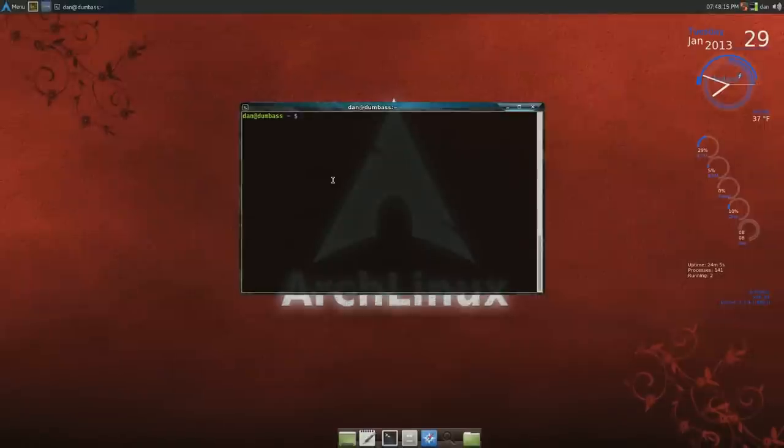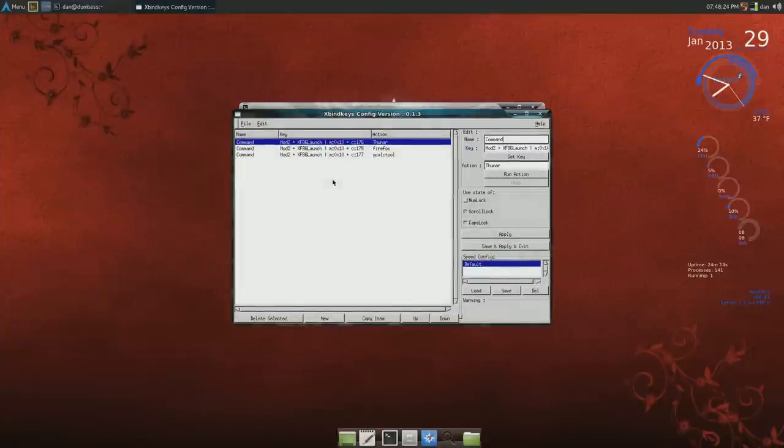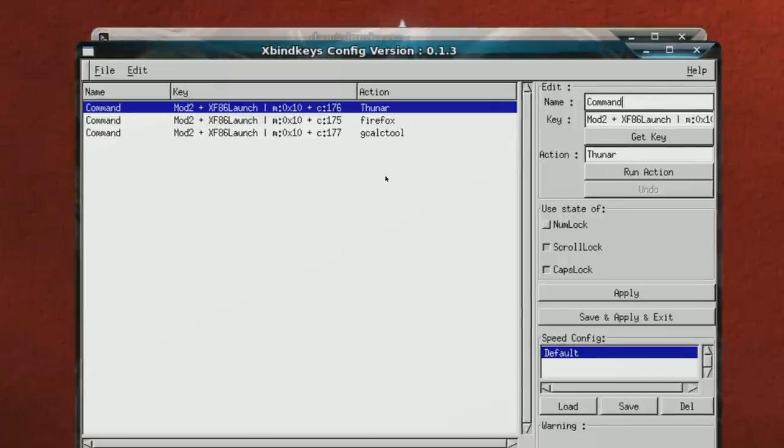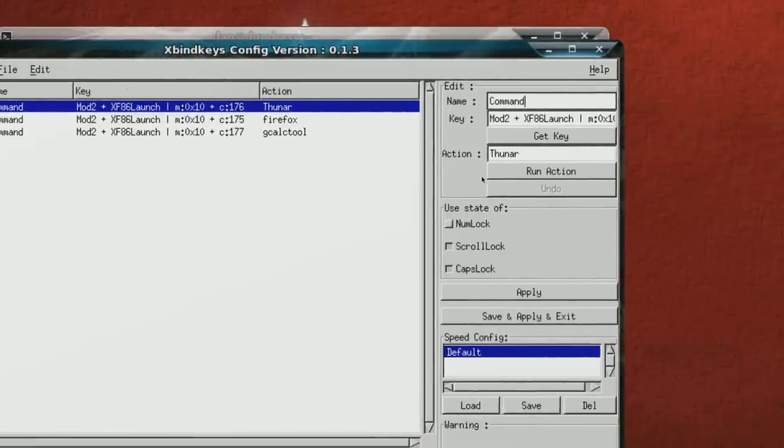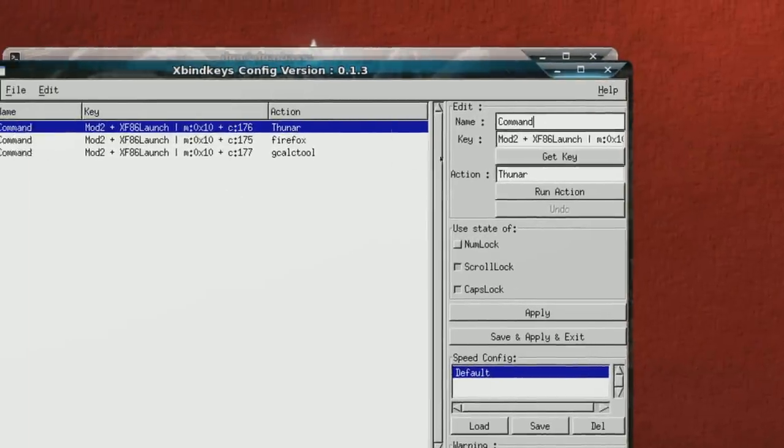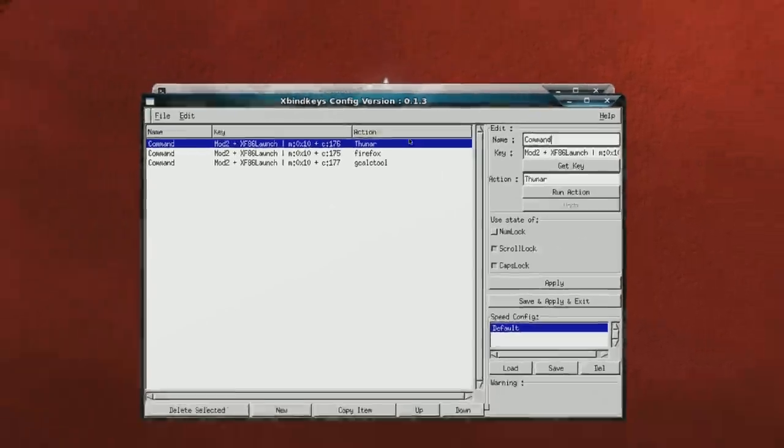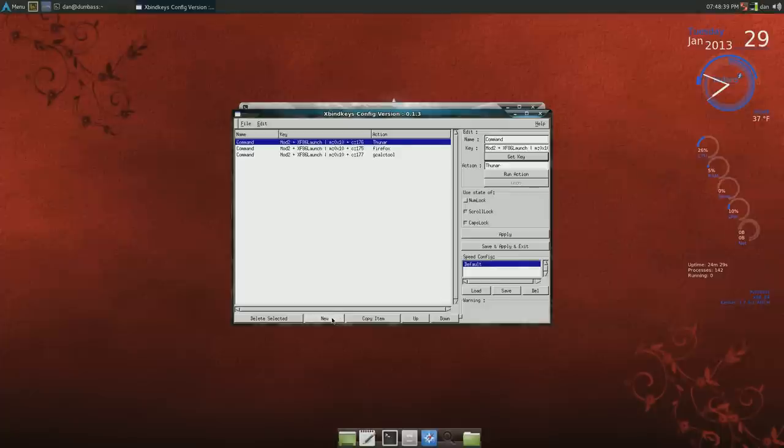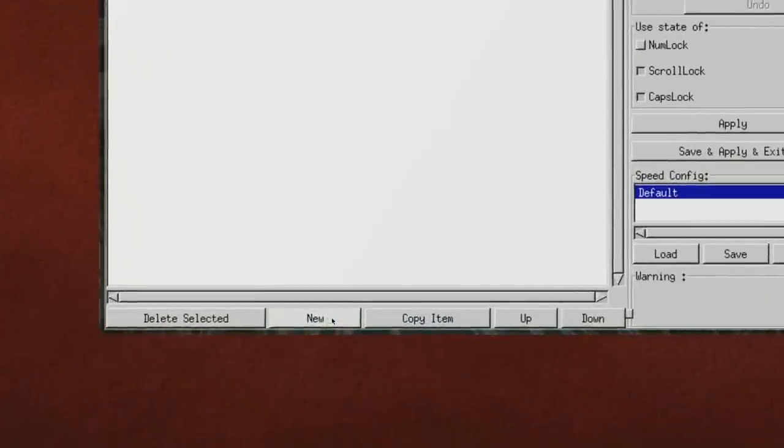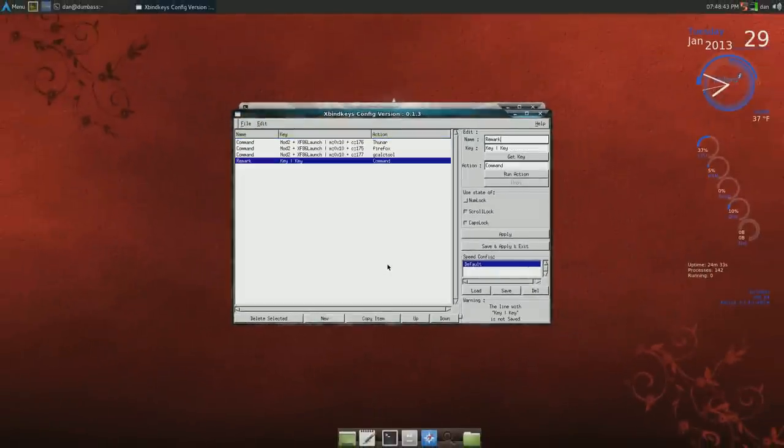In order to configure that you type in xbindkeys__config, press enter, and you can see here I have three so far. What you have to do is you have to get the key.